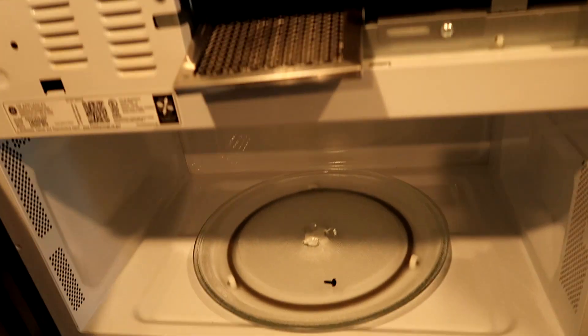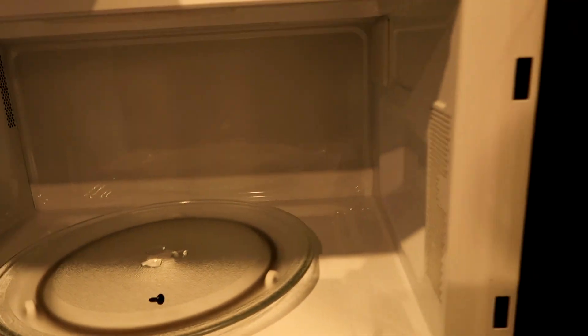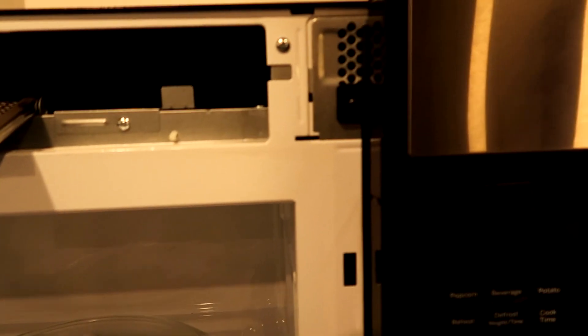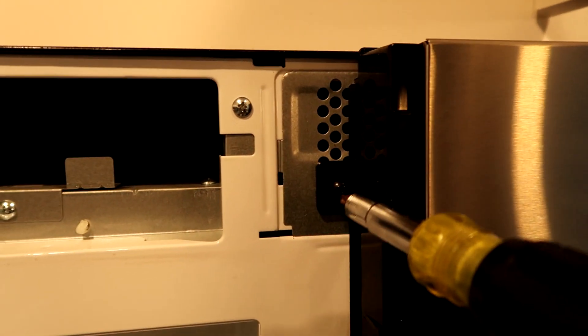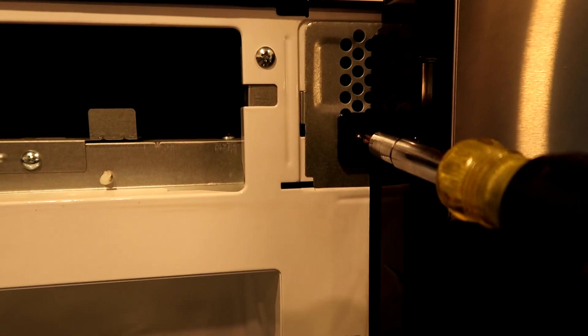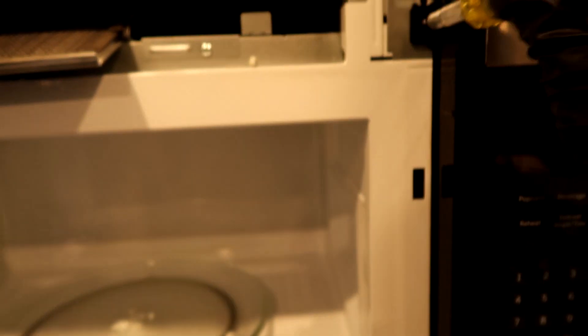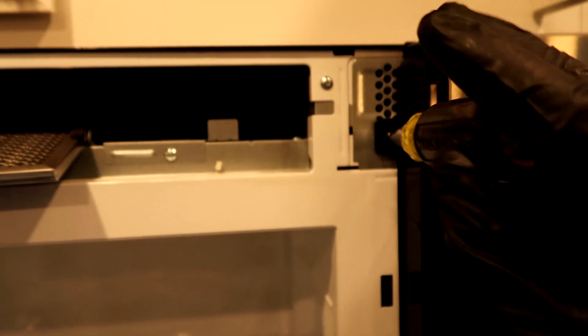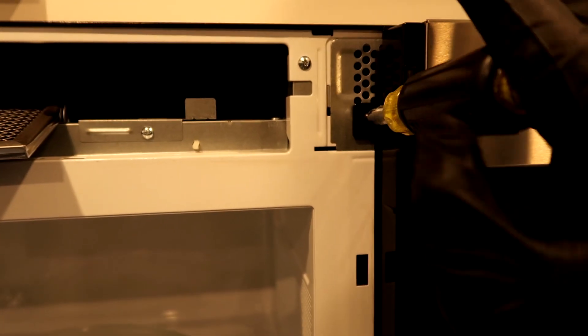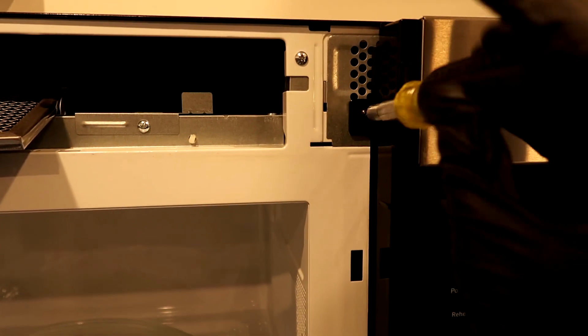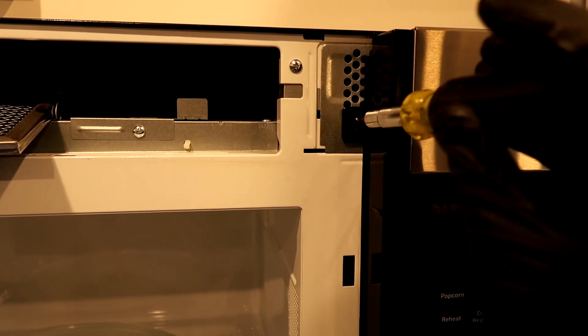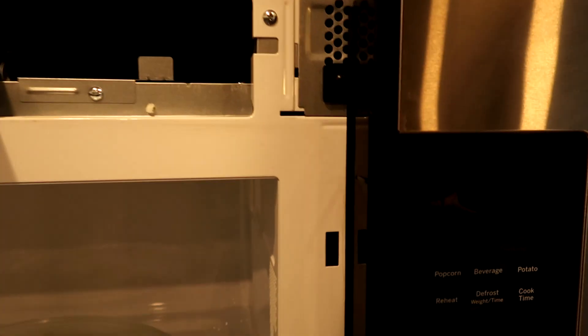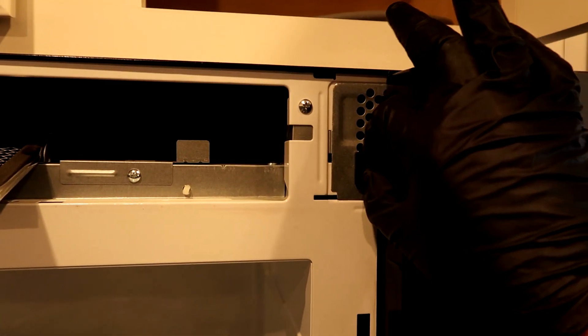That'll come out for you, and you want to unscrew this screw here. The only way to get to it is to remove that grill we took off. And again, some you've got to take all four screws out, some just one, depending on your brand.